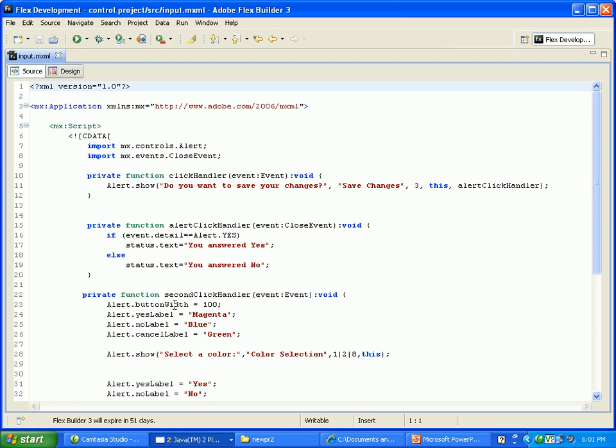Then I function secondHandler, event colon Event. Alert.buttonWidth 100, alert.yesLabel equal to magenta, and noLabel blue, alert.cancelLabel equal to green.